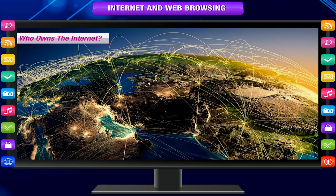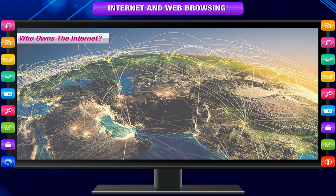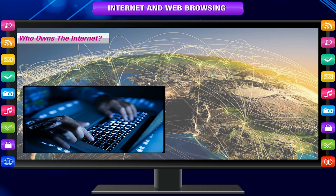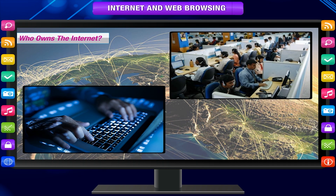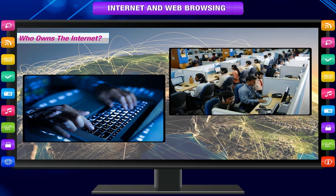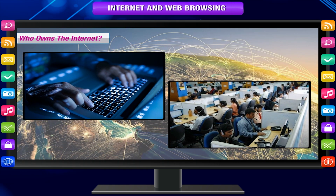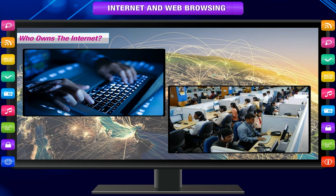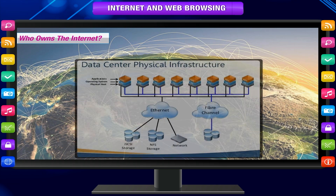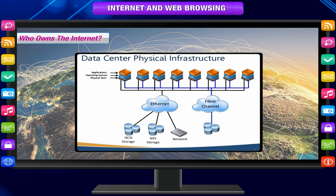Who owns the internet? Is there a single person or an organization controlling the internet entirely? The internet relies on a physical infrastructure that connects one network to other networks.